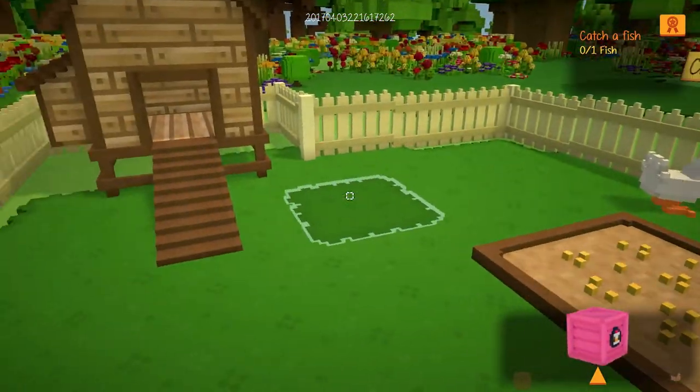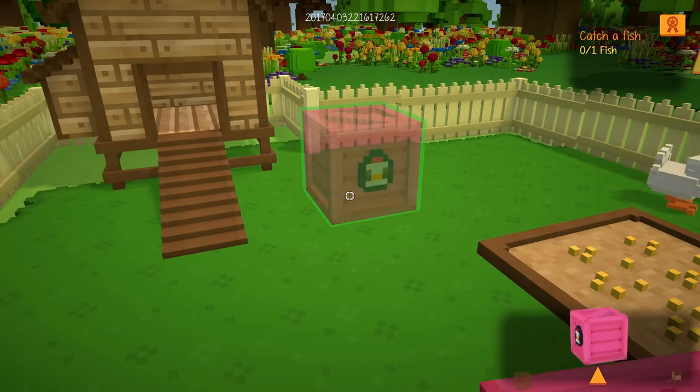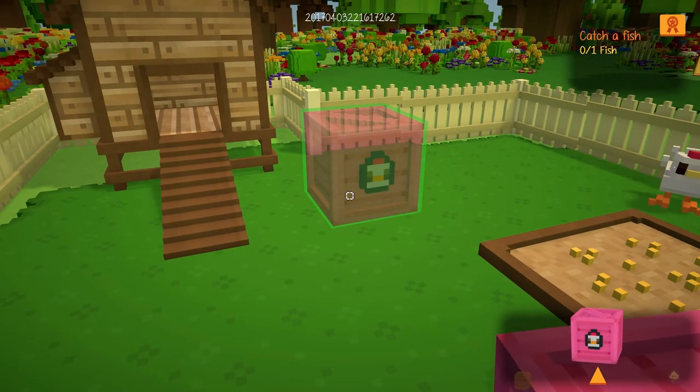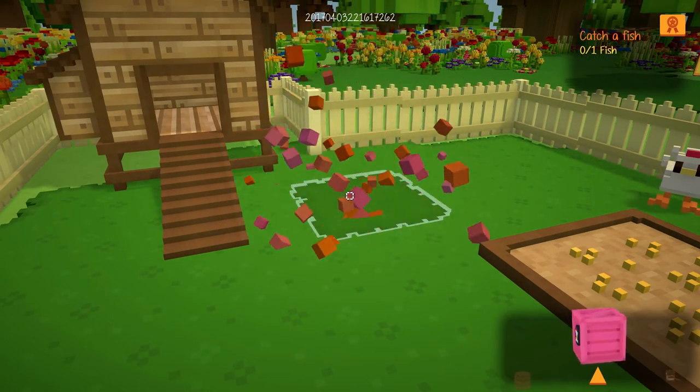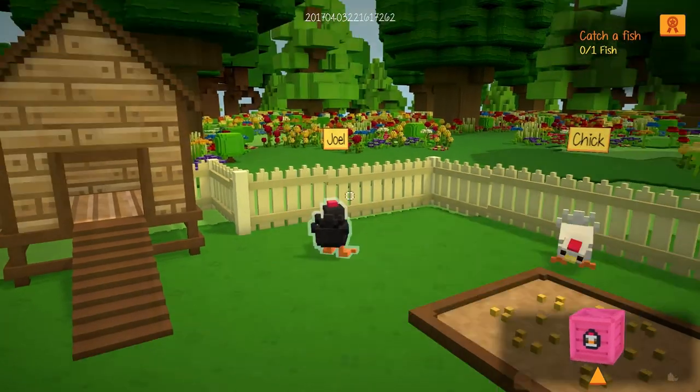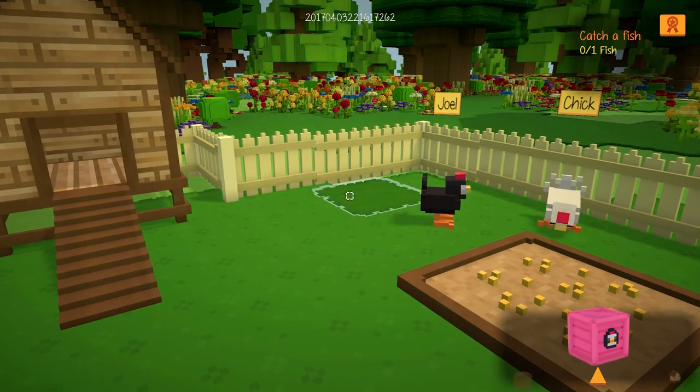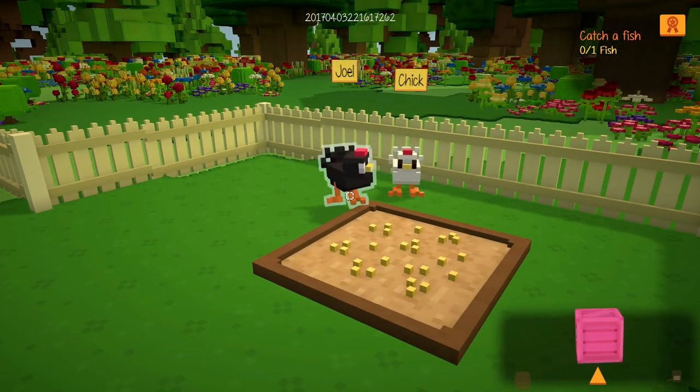Maybe we'll give chick a friend. Let's go ahead and give chick a friend — let this go and there we go. We have Joel! Hi Joel the chicken!